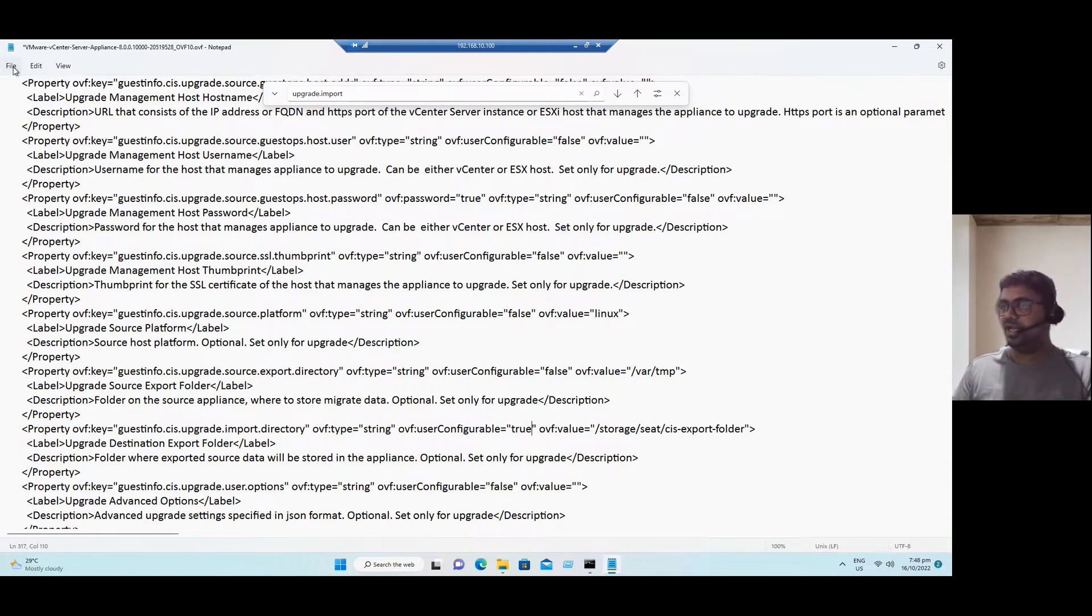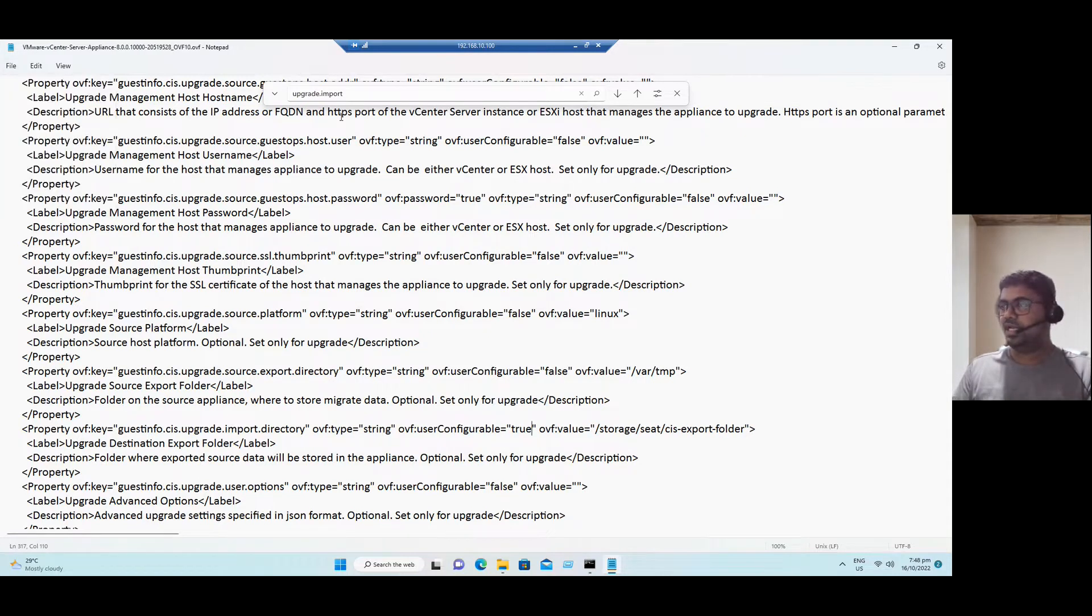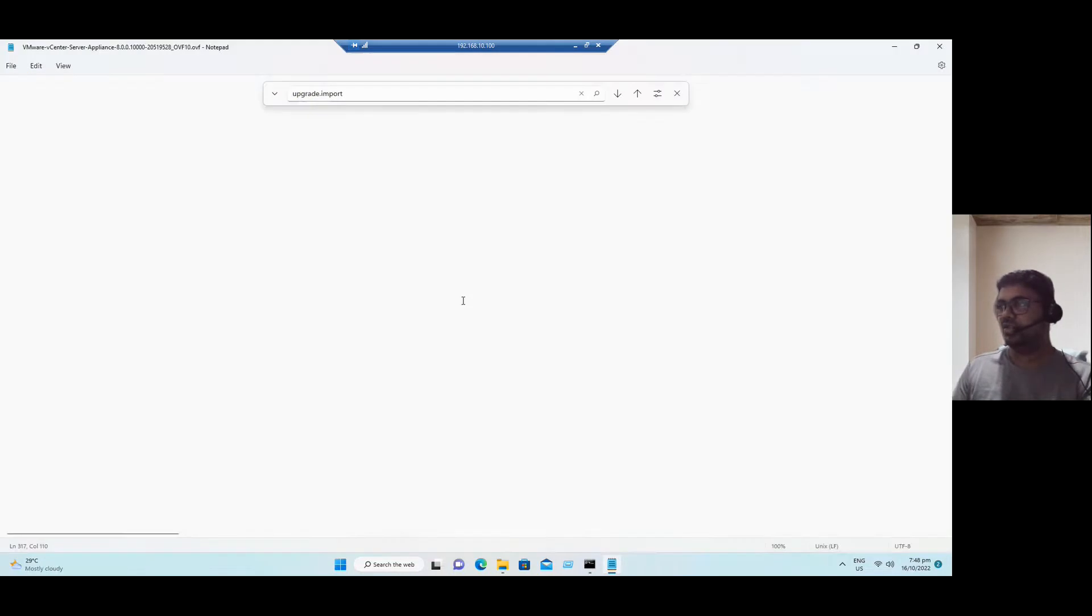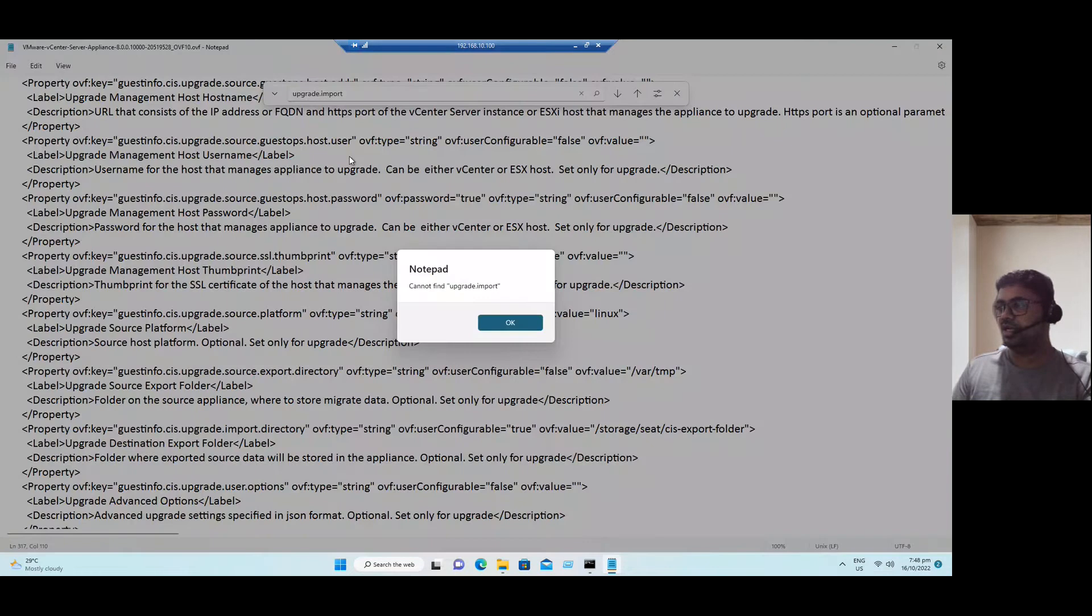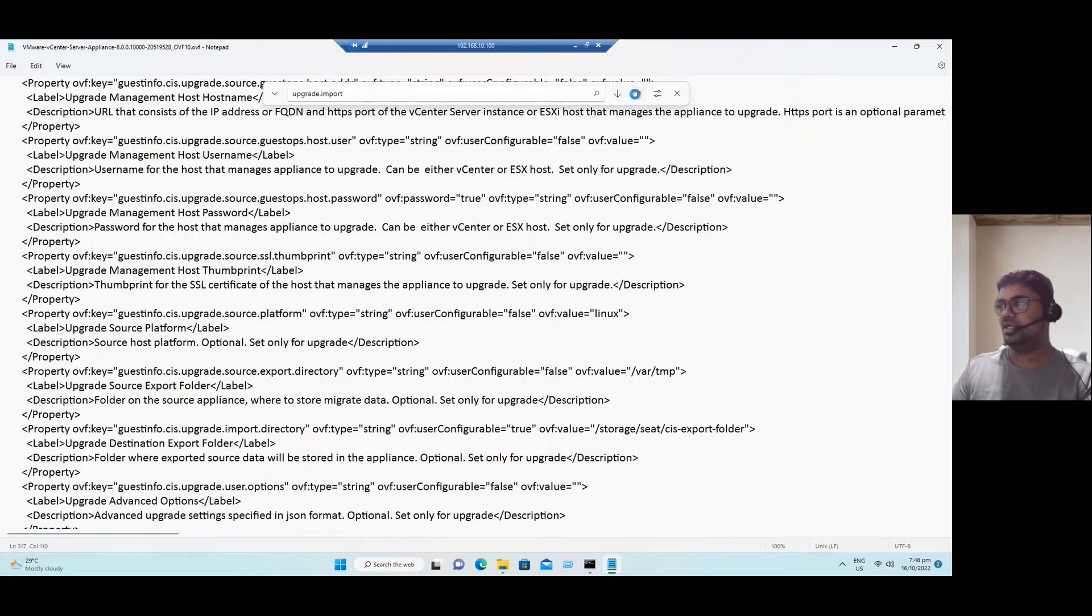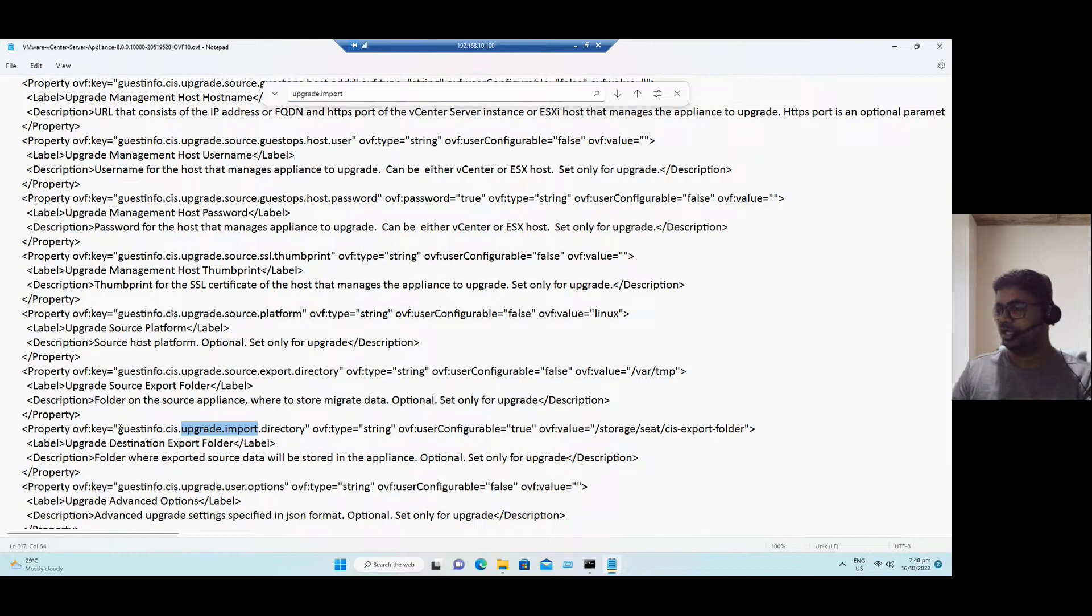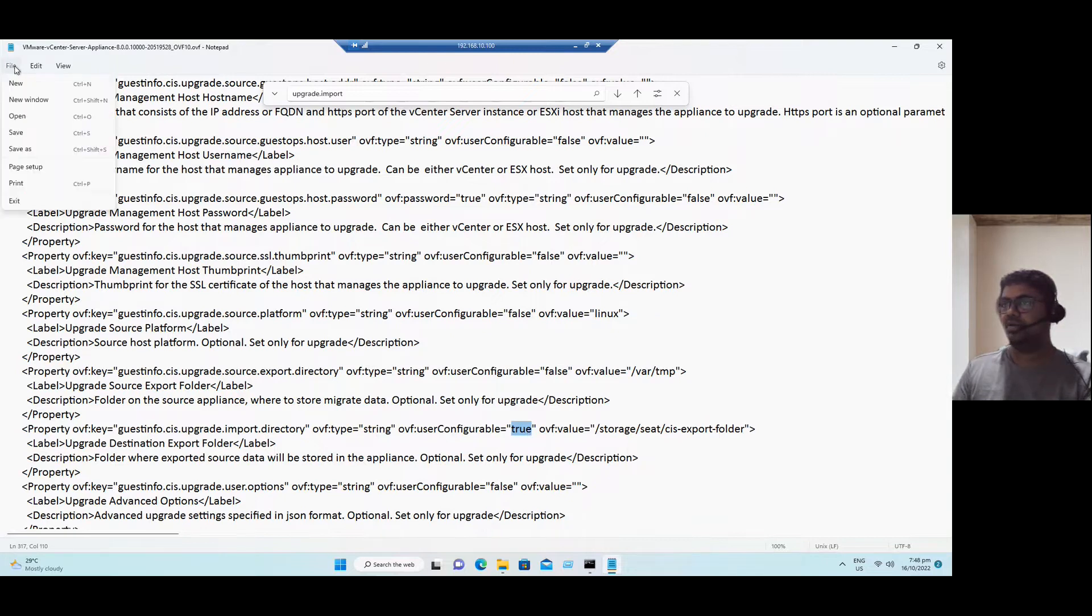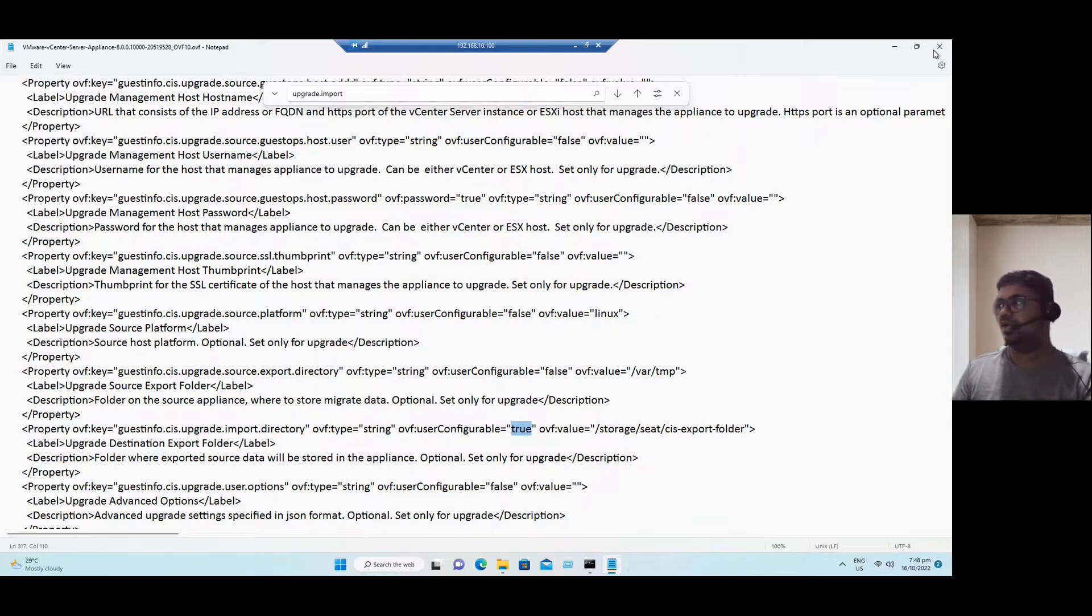And if you want to save file, save. And again, look for the same keyword. That option only. That option we already changed. Suppose, even if you double check. If you see the guest info CAS upgrade import. And as per resolution, we changed from false to true. Now the third step also completed. Click on save.